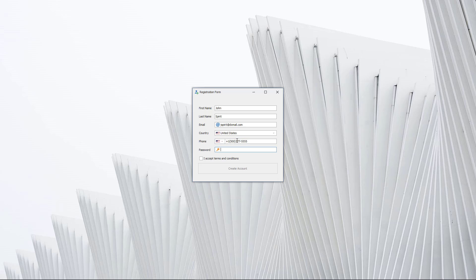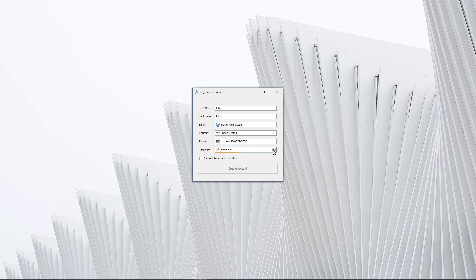The password editor integrates the password strength indicator and caps lock notification. You can also click the trailing icon to unmask the entered password. A long press on the icon reveals the password until the mouse key is released.